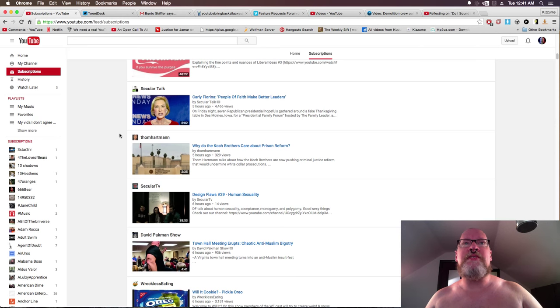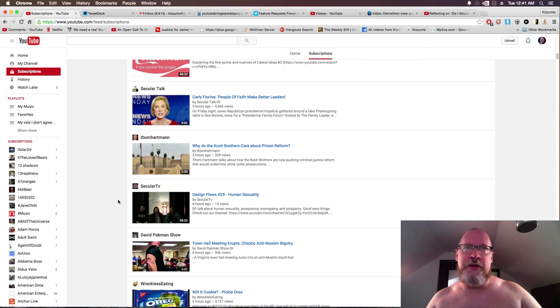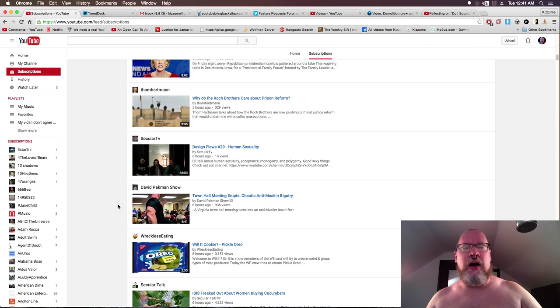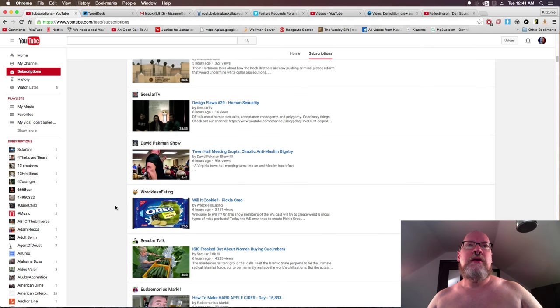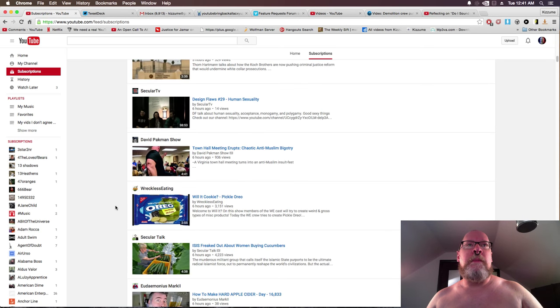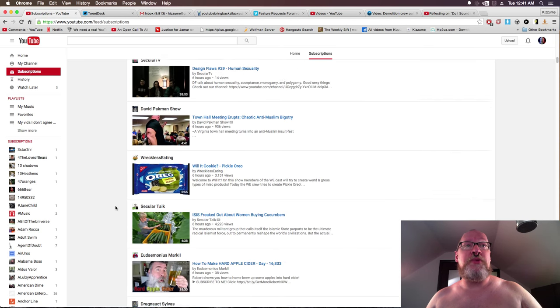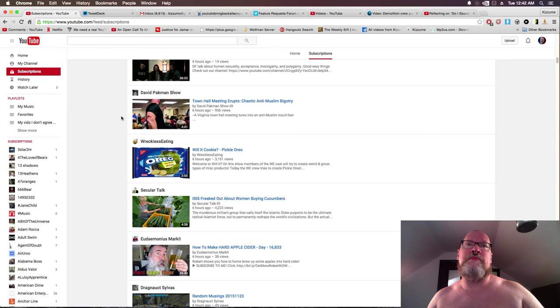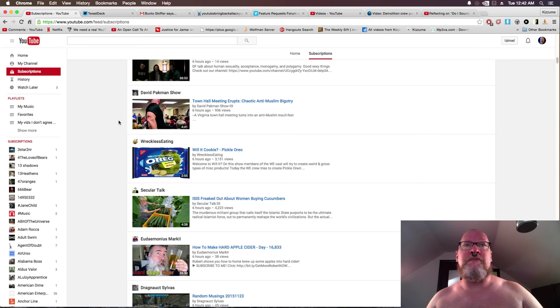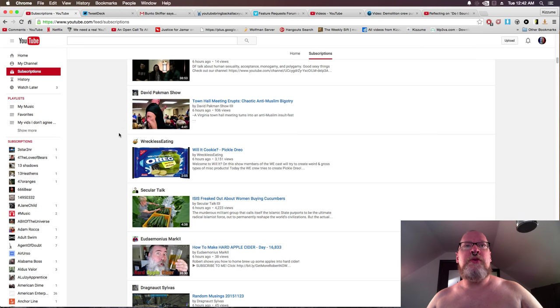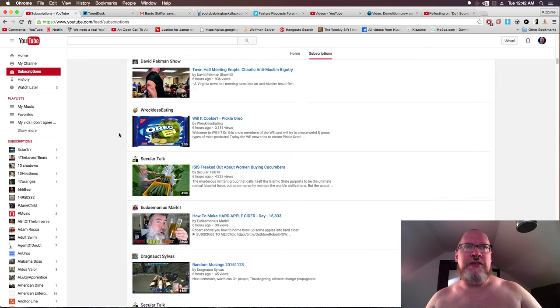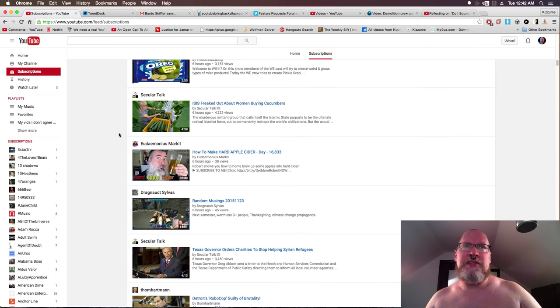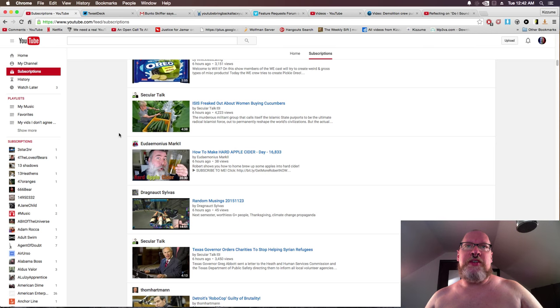Oh, Secular Talk. Some other Republican piece of shit said something about people of faith make better leaders. Why do the Koch brothers care about prison reform? Yeah, because they like cock. Design flaws, human sexuality. David Pakman does yet another video about the anti-Muslim kind of bigoted guy spewing bullshit at a town hall meeting. Yes, pickle Oreos. Yes, ISIS freaked out by women buying cucumbers.